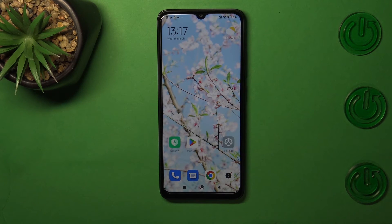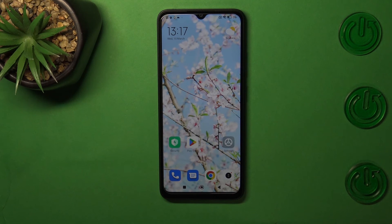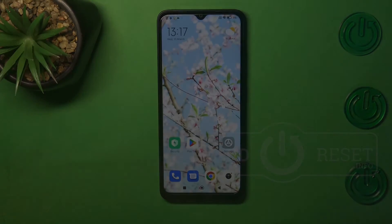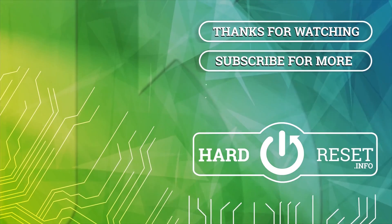Basically, that's all. This is how to allow unknown sources on your Redmi A1S and A1 Plus. Thank you so much for watching. I hope this video was helpful, and if it was, please hit the subscribe button and leave a thumbs up. Thank you.